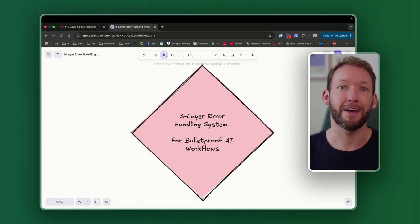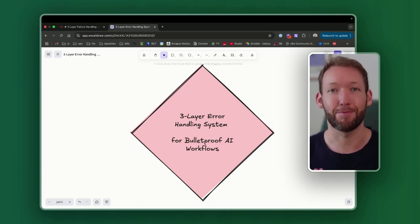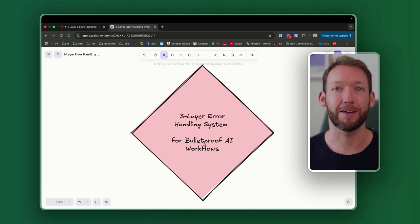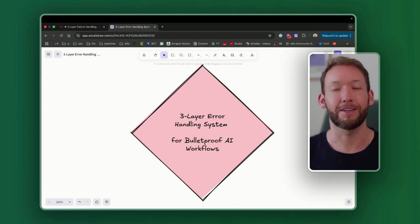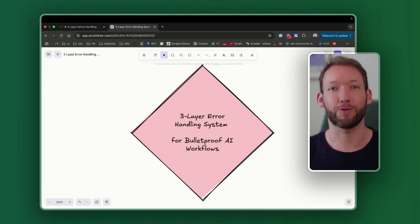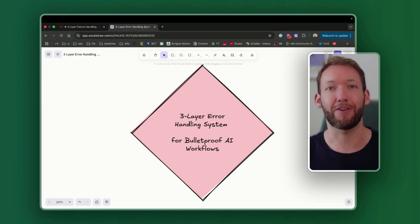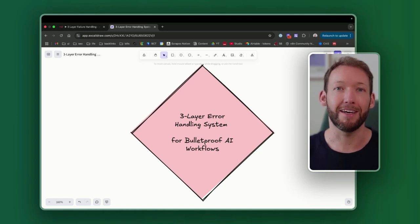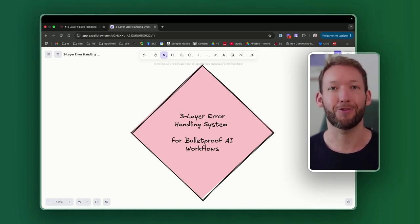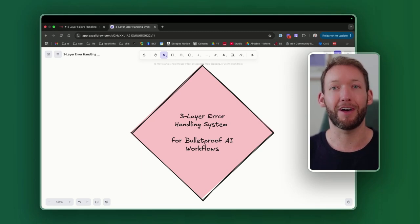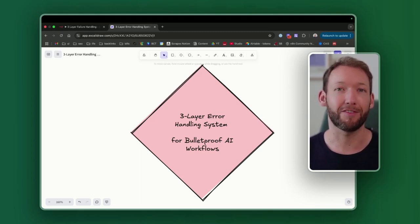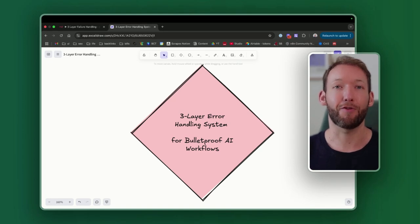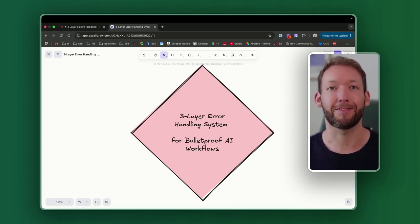Here's the thing: AI automations do break in production. It's not a matter of if they break, but when they break. The difference between amateur and professional automations isn't how fancy they look, it's how they handle the inevitable failures. Today, I'll walk you through my three-layer defense system that creates bulletproof AI workflows, including preventative measures, corrective measures, and fallback mechanisms with real examples you can implement today.